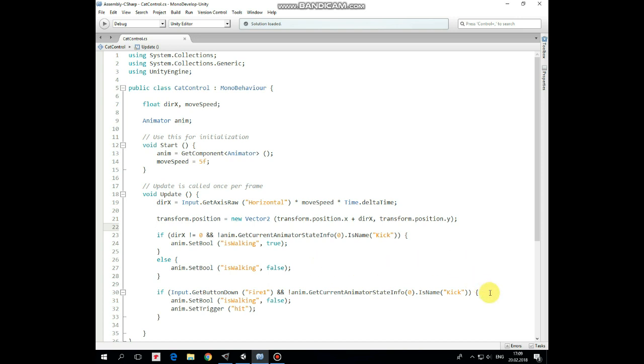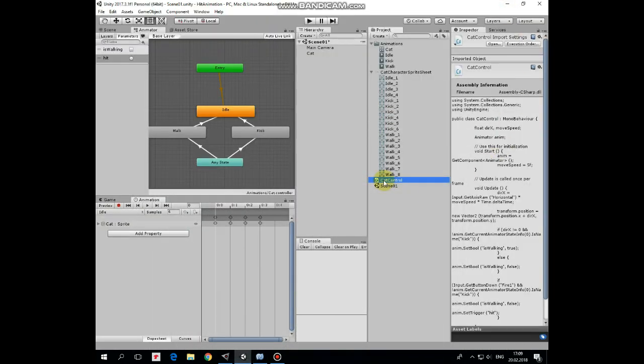Then if F1 button is pressed and if kick animation is not already running, then is walking parameter is set to false to stop walking animation if it runs, and hit parameter is triggered to start kick animation. That's it, drag and drop this script to cat.